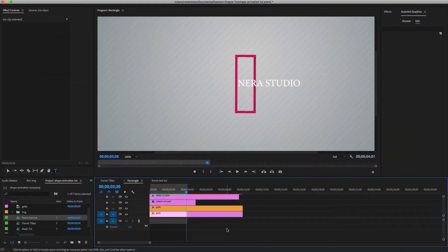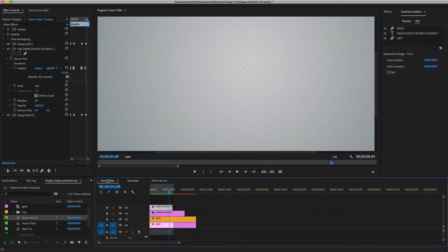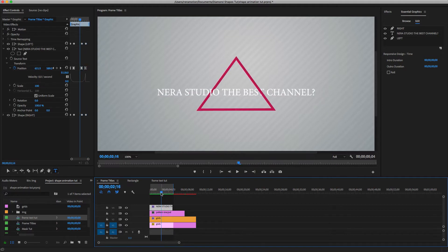Hello, welcome to another Premiere Pro tutorial. We're going to be creating what you just saw on my Premiere screen. As you know, Premiere is not for motion graphics basically — that's why we have After Effects. So I decided to come with this. I was wondering how to recreate this only in Premiere.